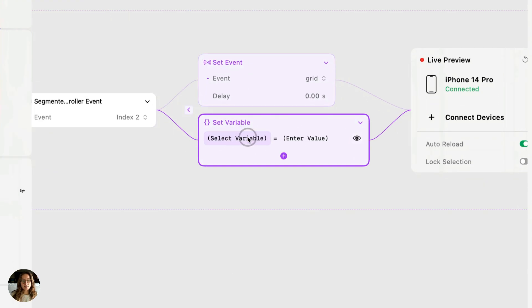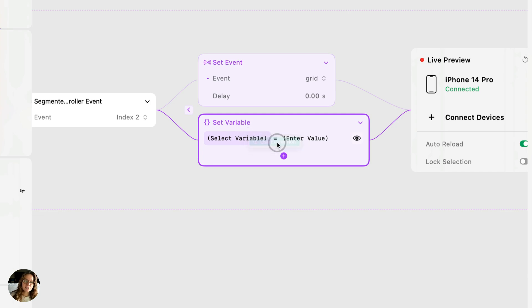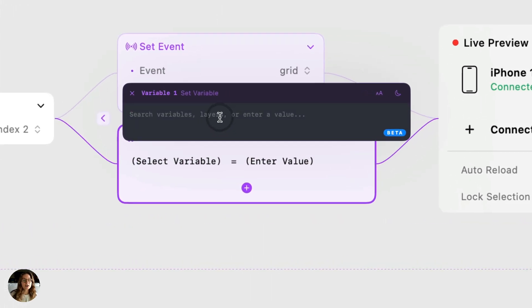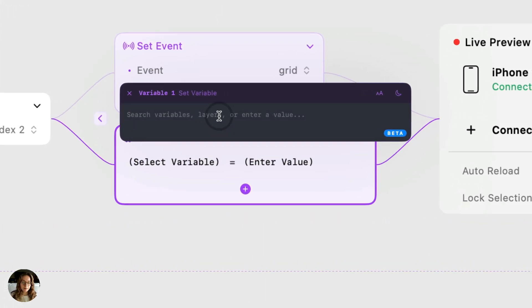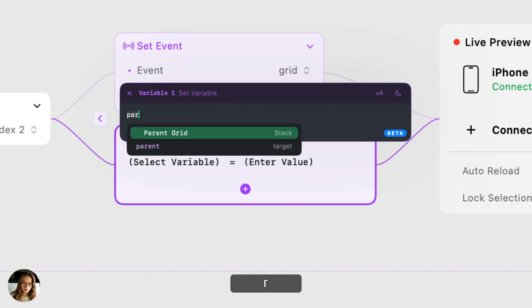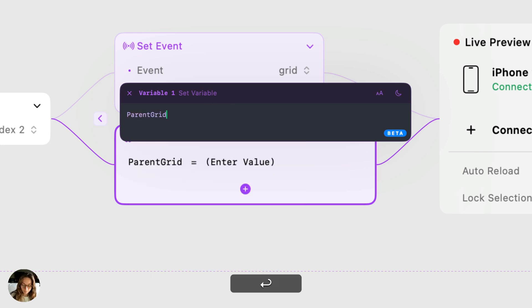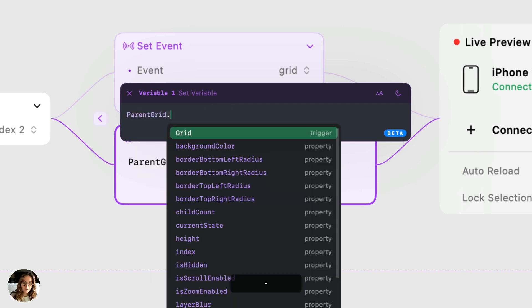Now in set variable actions, you can just set the value of a predefined variable. You can also use an expression to target a specific property. So in this case, we want to target the parent grid, which is that full stack. And in the parent grid, we want to target this grid trigger, which is the prefab.